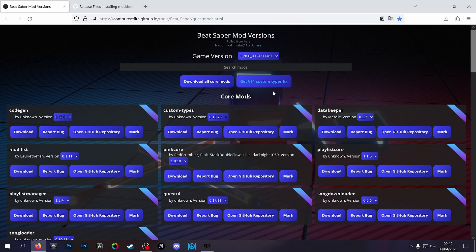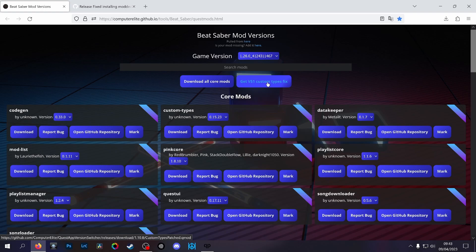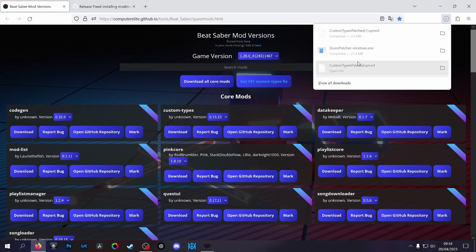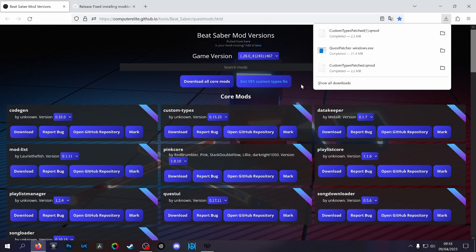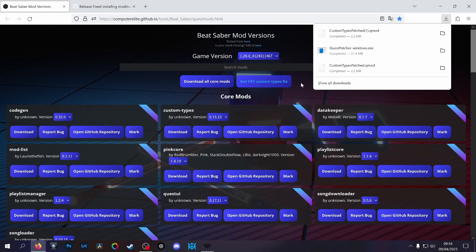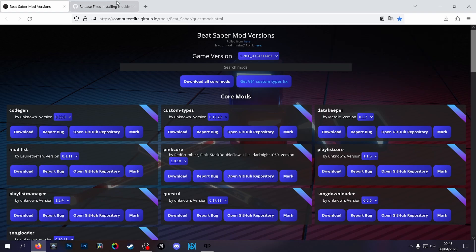I did a little research, mainly asking on Discord, so a big shout out to the people over there that helped me figure this out. Basically you click this and it downloads this custom types patched qmod file. At the moment you can't use BMBF to install this - it just throws up an error message - so you'll need to download Quest Patcher, which I've already done.